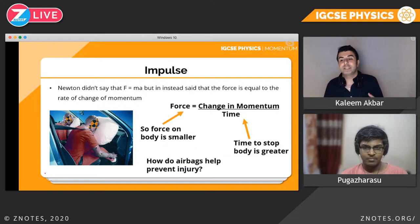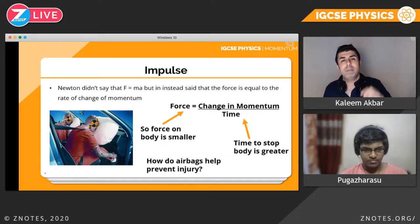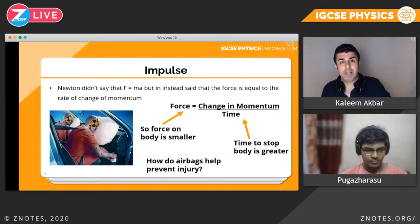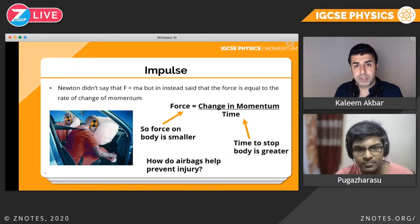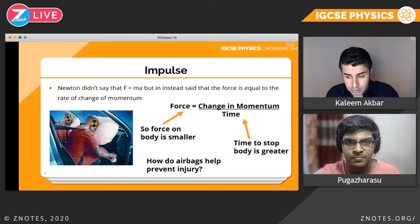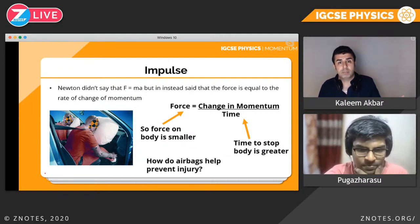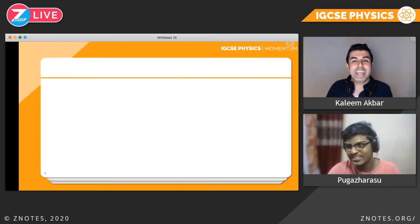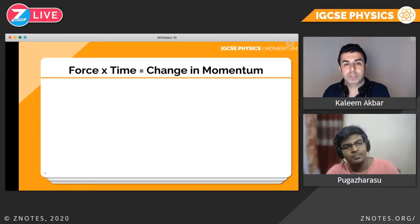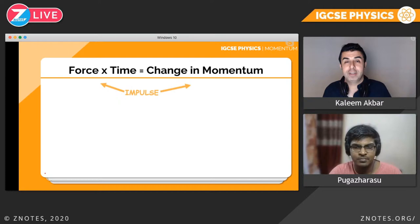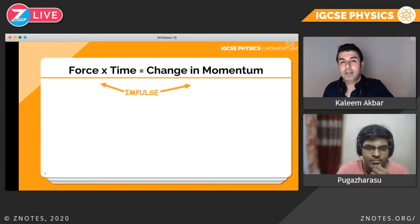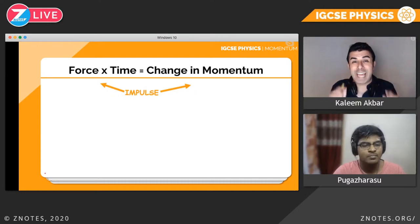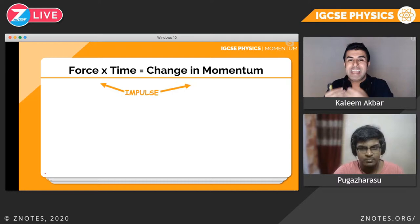If we can increase the time on the body, the force is smaller — because the change in momentum part we can't do anything about; the car was moving at that speed. Now, here is the formula for impulse. It looks similar, but with one minor change: instead of time being on the bottom, time has been multiplied to both sides. We now have force times time equals change in momentum. Force times time is impulse. Change in momentum is equal to impulse.